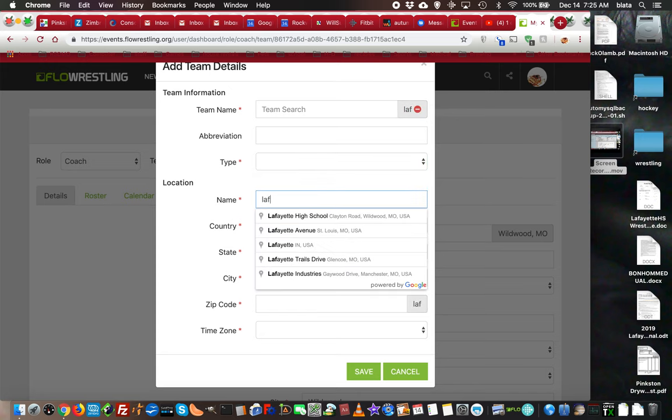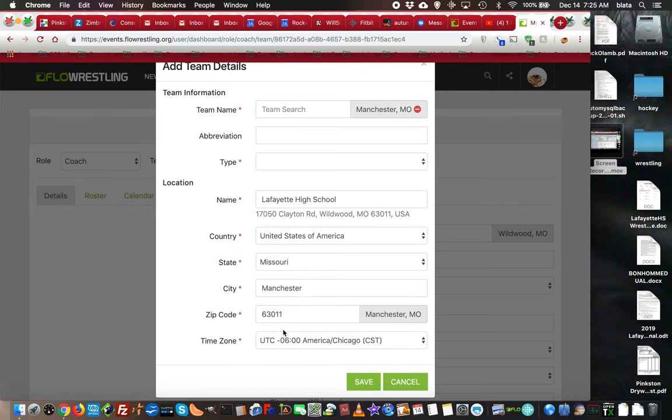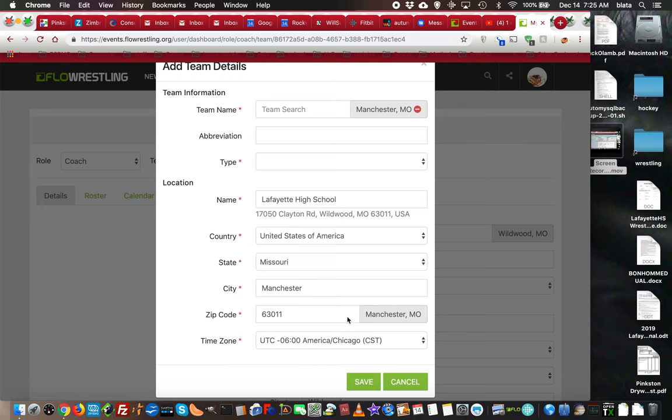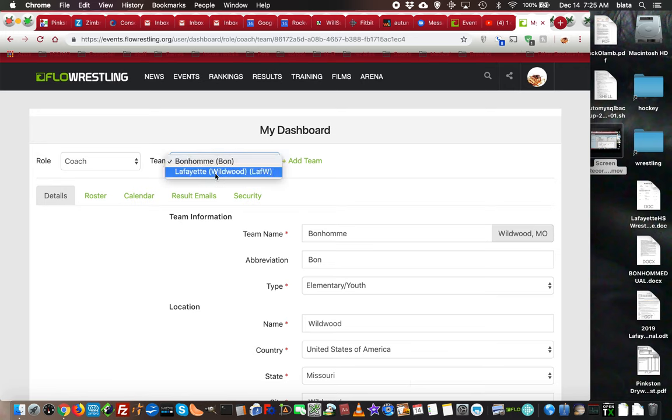If I type in Lafayette High School, it'll actually pull from Google and fill in the rest of that information. As long as there's a physical address that it can search on Google, it'll fill that in. When you're done, save it. I'm going to cancel, and you'll have that listed right here.